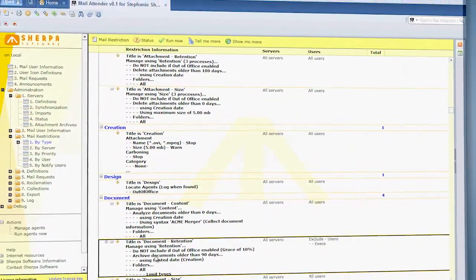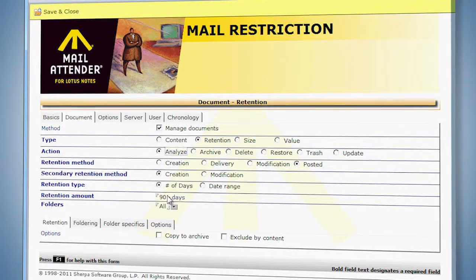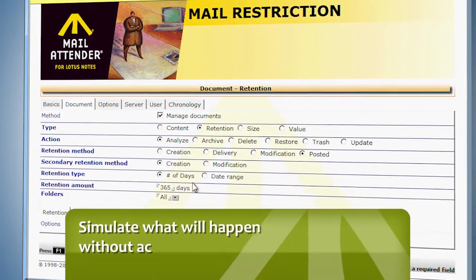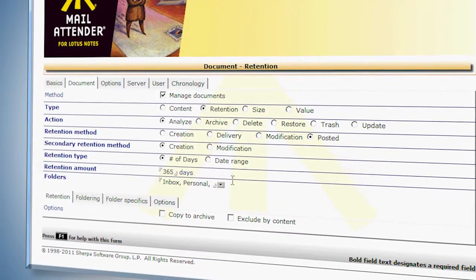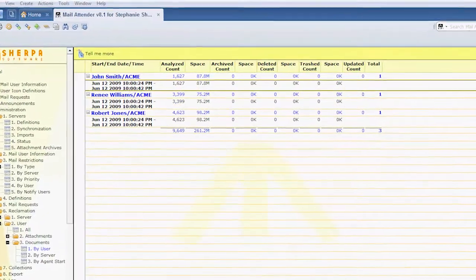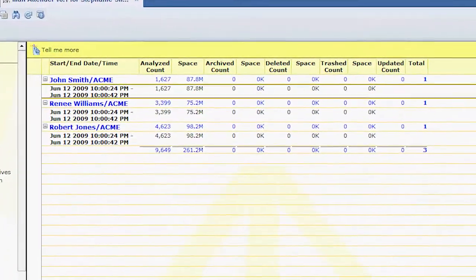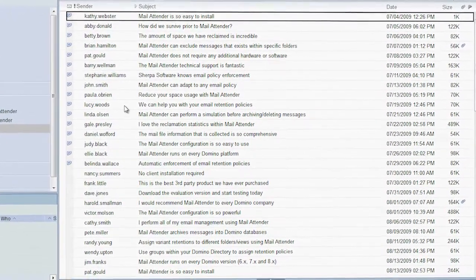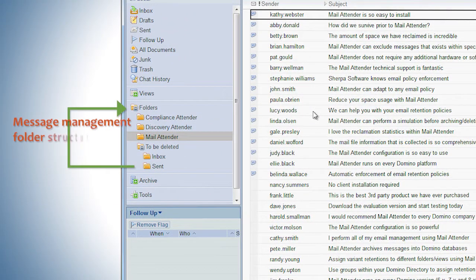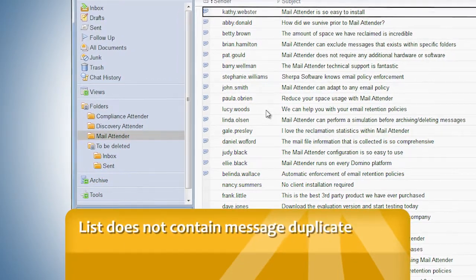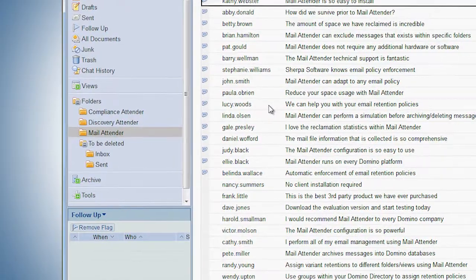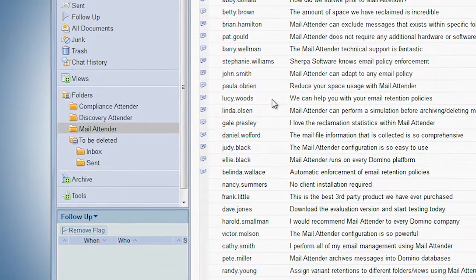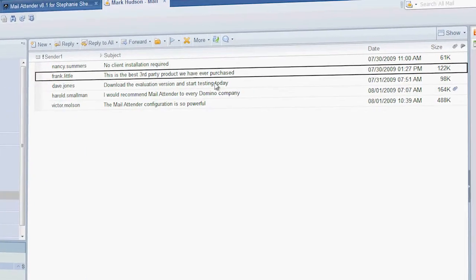Before archiving or deleting messages, you can perform an analysis. This will simulate what will happen without actually affecting the messages. This can be used to help the administrators determine the number of messages that will be affected and the amount of space that will be reclaimed. In addition, you can also provide the users with a list of messages that will be managed by adding them to a specific folder structure for easy viewing. This does not duplicate the messages, it simply provides another link. The list can also show the users where the messages currently exist, such as the Inbox and Sent folders. If allowed, the users can then protect specific messages from being managed.